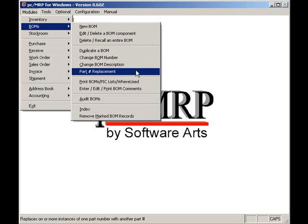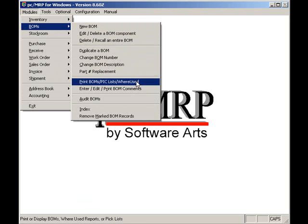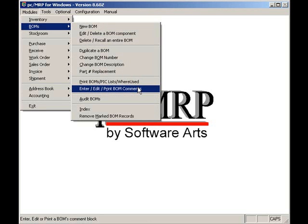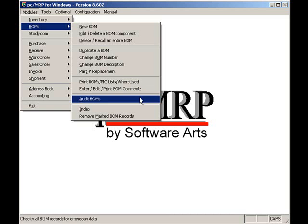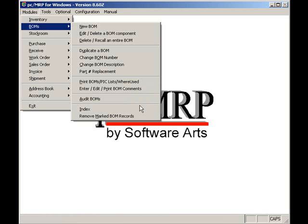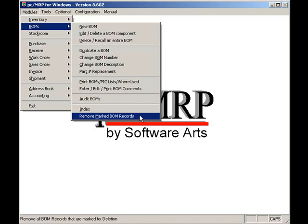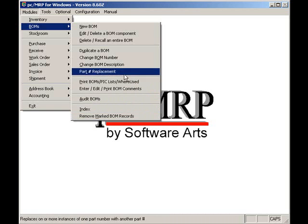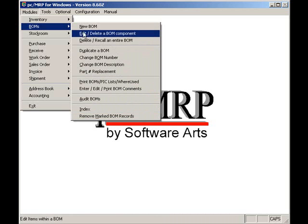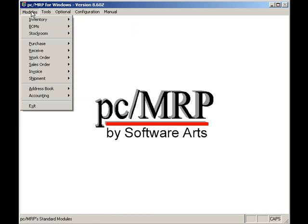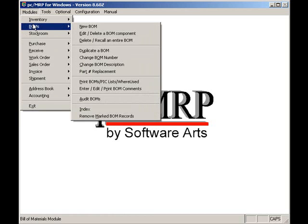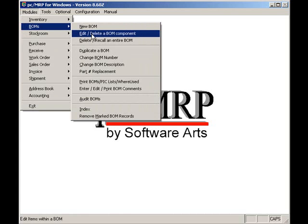PCMRP's Bill of Materials supports infinite levels of BOMs and infinite reference designators per part number. PCMRP's Bill of Materials modules can be accessed by clicking on Modules, BOMs, and then selecting New or Edit. In this case, we'll select Edit.